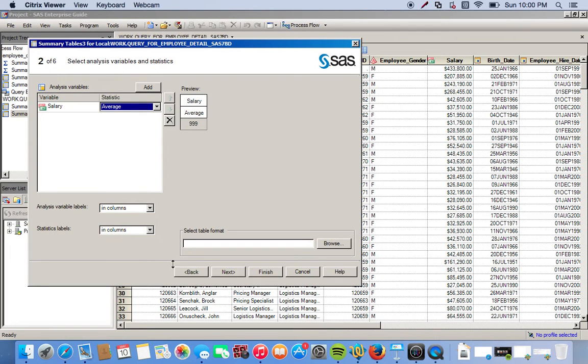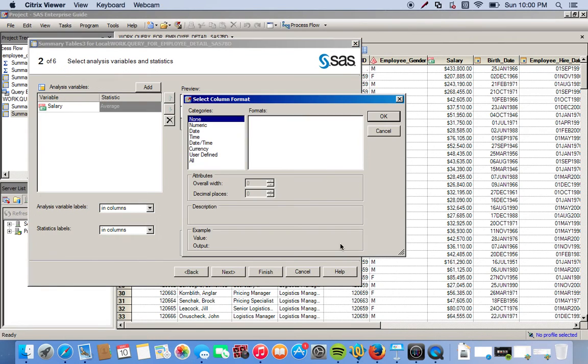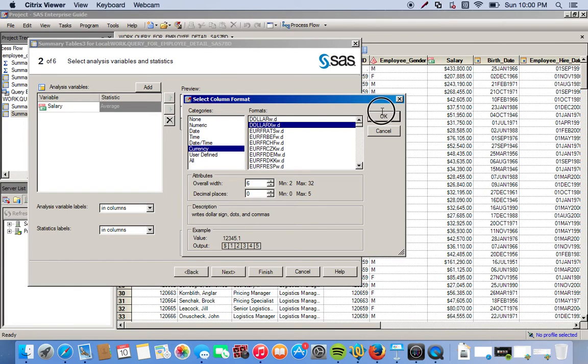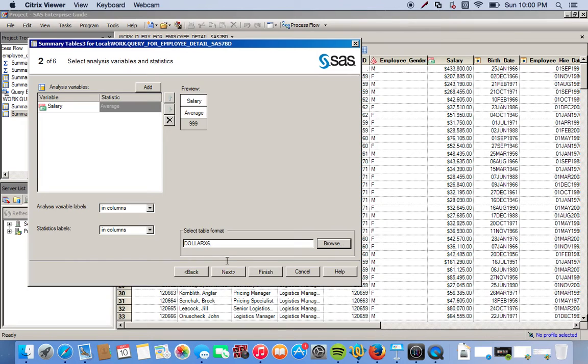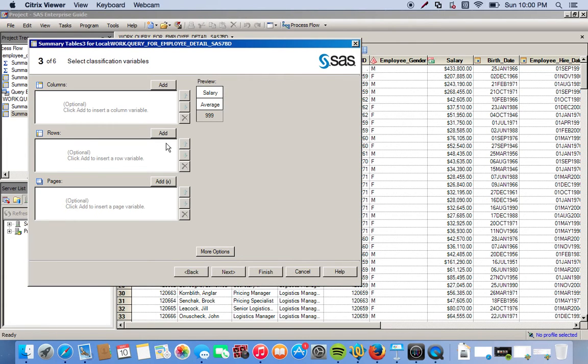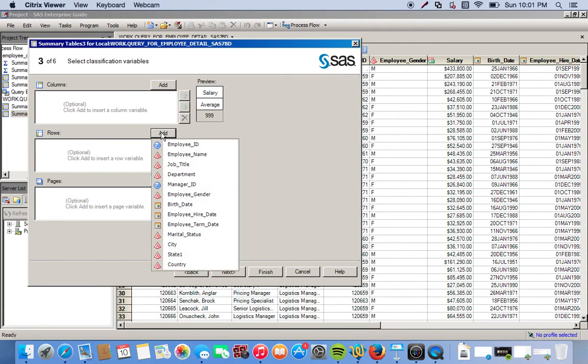We can leave everything default down here. We can actually choose the format that we want, so let's give it a dollar format. Go to currency, click our format, click okay. Let's click next.